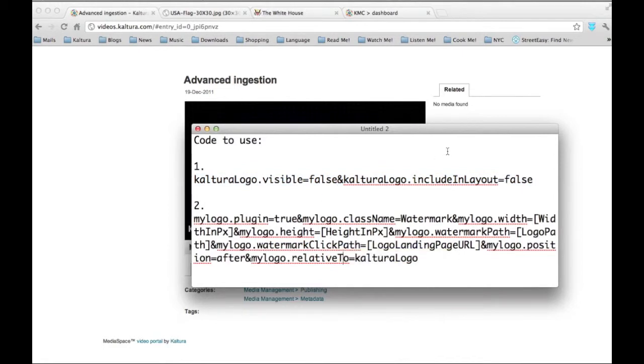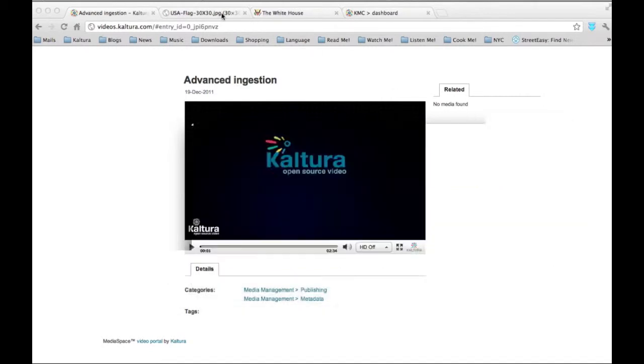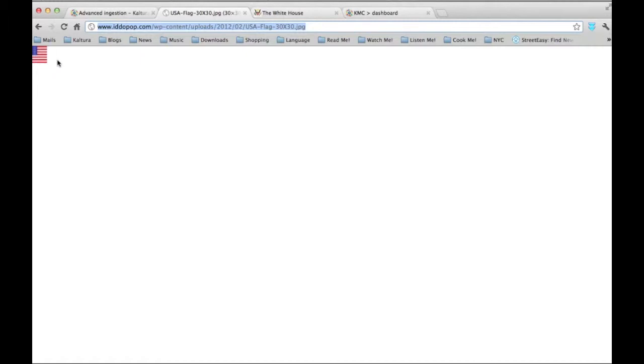If you would like to replace the Kaltura logo with your own, make sure you have a logo ready. We recommend a 30 pixels by 30 pixels logo so it will fit well. You will also need to upload the logo to an external server.